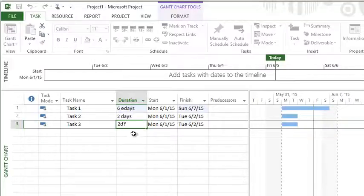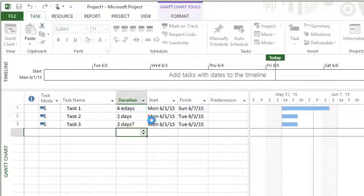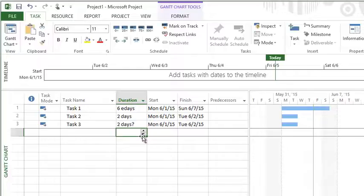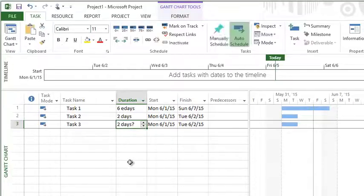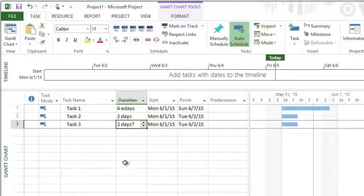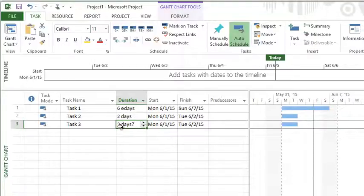I would suggest putting 2d question mark. Think of this kind of like a flag, and now I know that that is an estimated duration. I got to go follow up and do some more research to get a more accurate duration for that task. So that's how you can quickly do an estimated duration.